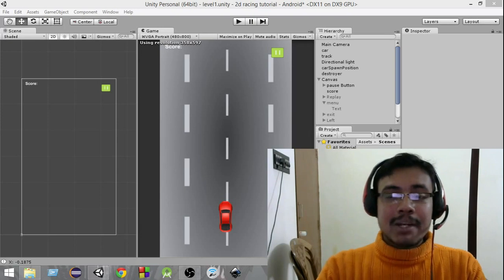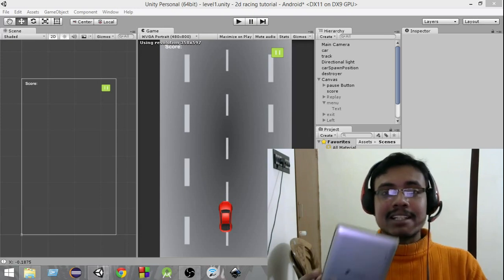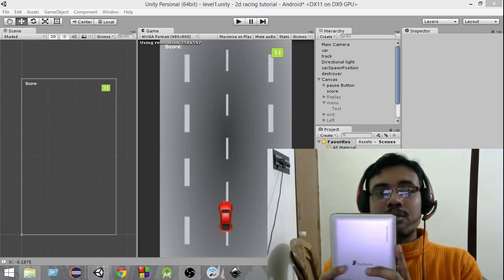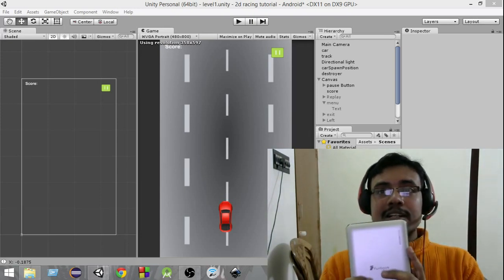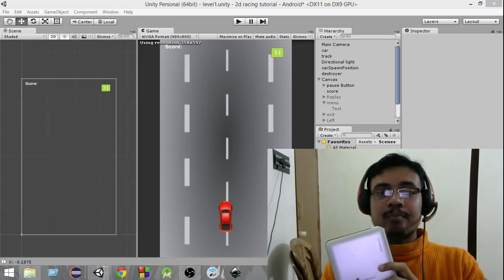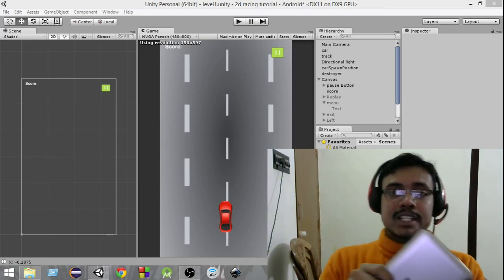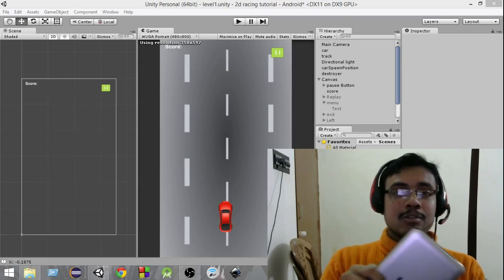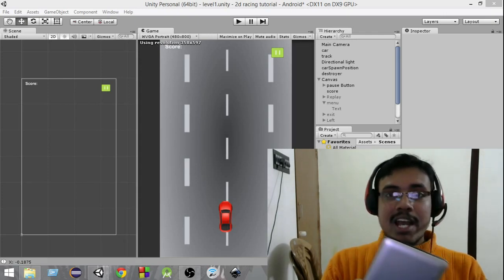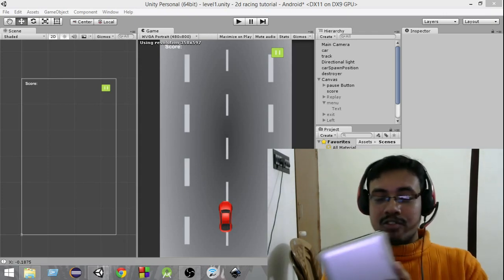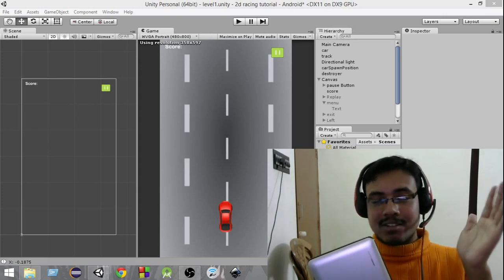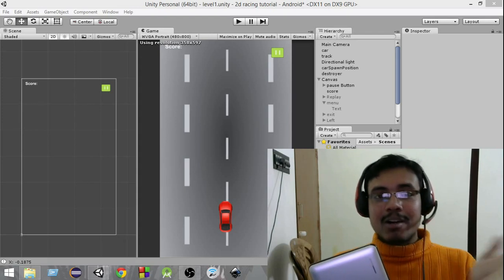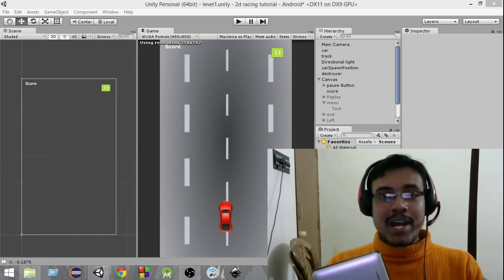Let's say I have my device in my hand like this. In this video we are going to learn how, when I move the device like this, our car will move to the left, and when I move like this on the right, our car will move to the right.